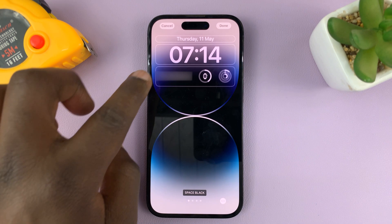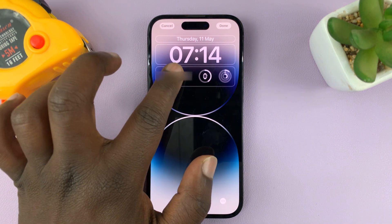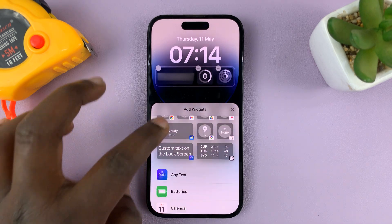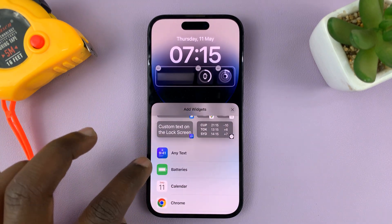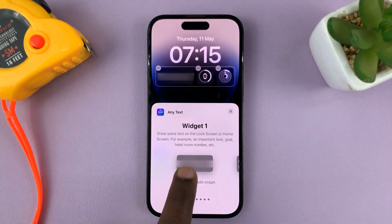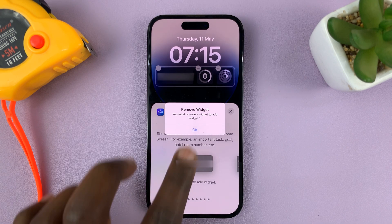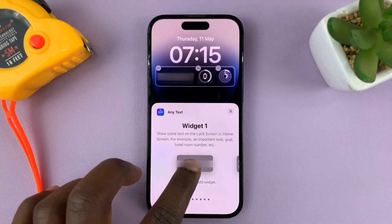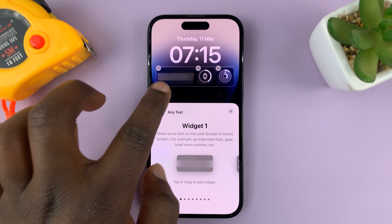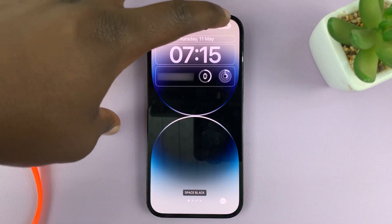Now I can add widgets to the lock screen. All I need to do is tap on the widget section, find the Any Text app, tap on that, and then choose the widget. I'd already put it there — and there it is. You can now see I have my email address on the lock screen.